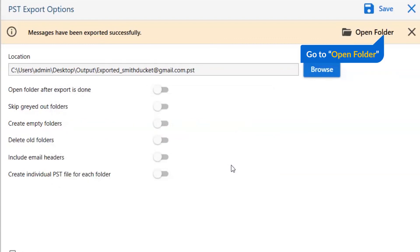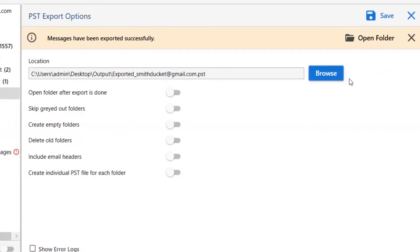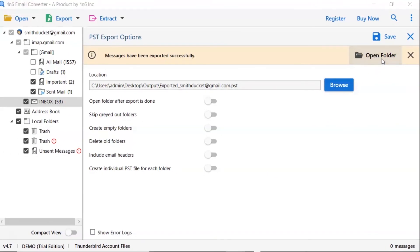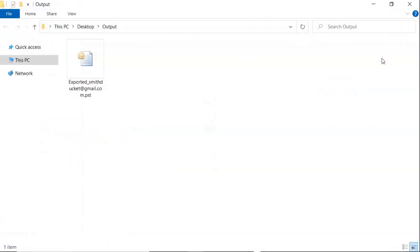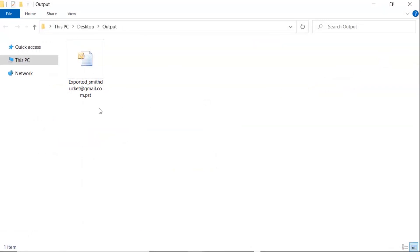Go to open folder. Now you will see the resultant folder. Click on it and get emails converted into PST file.